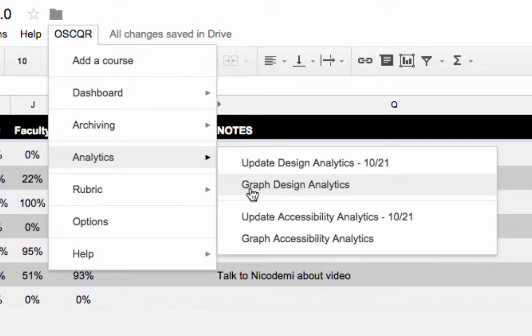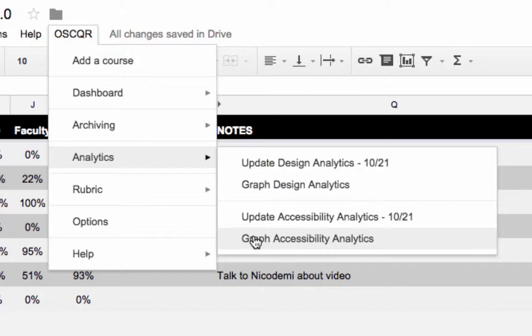The design analytics, which looks at all the design standards, or the accessibility analytics, which looks at all the standards related to accessibility.